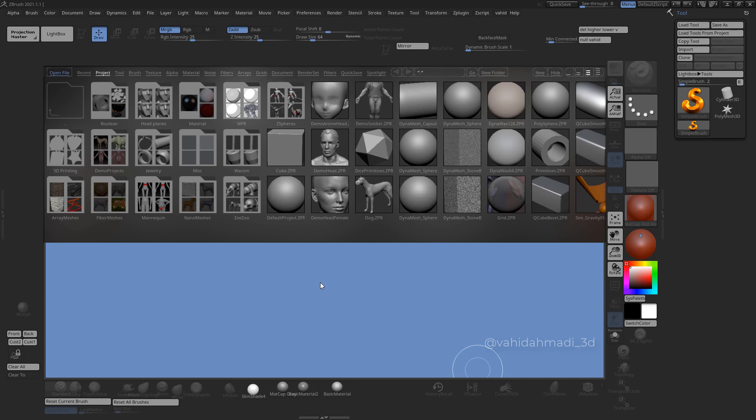Hello and welcome to this quick tutorial. I want to talk about how to export your mesh correctly from Maya and ZBrush to Marvelous Designer to make it work correctly.